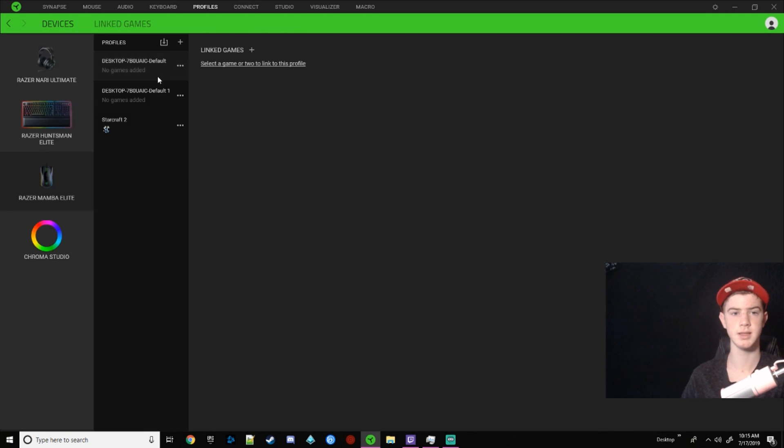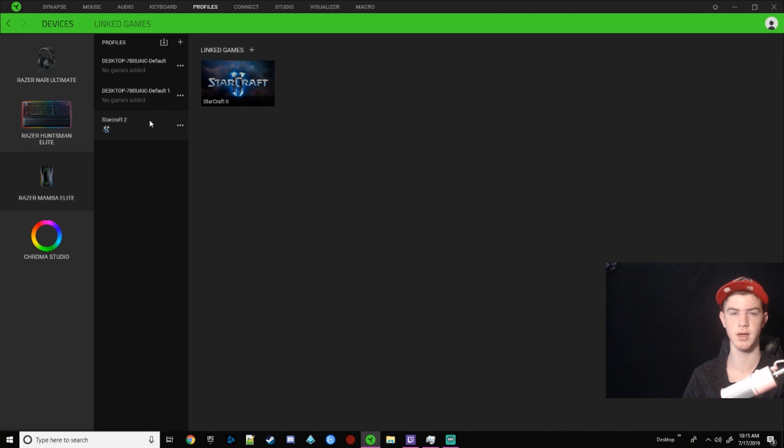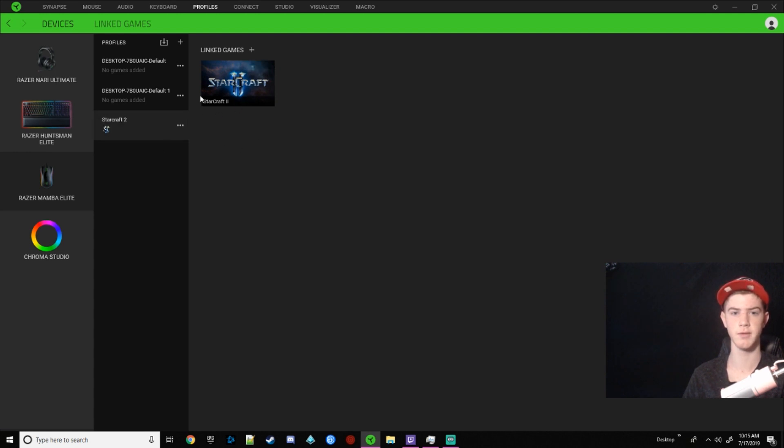I changed some of the keybinds on my mouse so I could move around the map quicker. And so I have it where whenever I launch StarCraft, this profile activates and these automatically change on my mouse. So as you see, this is kind of what the profiles look like. Whenever you, this is the profile name and in here is the programs that you want to launch the profile.